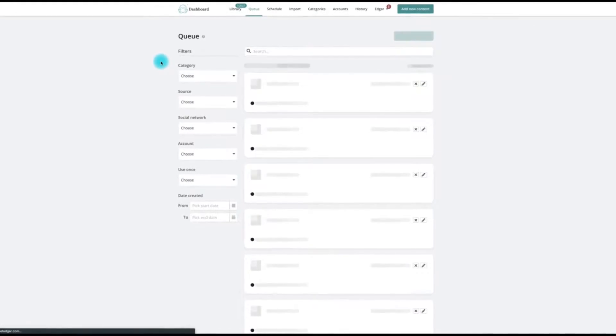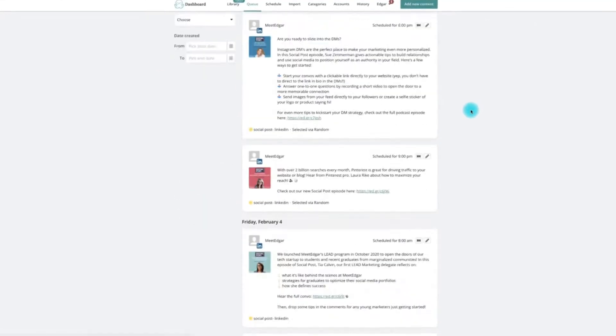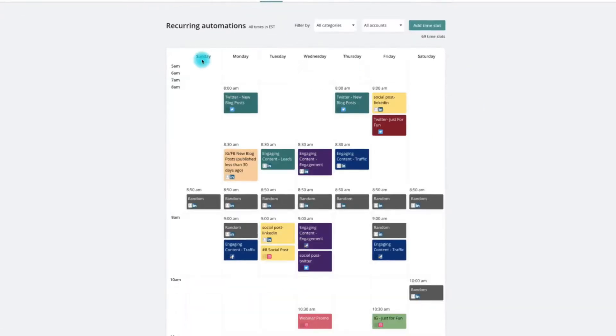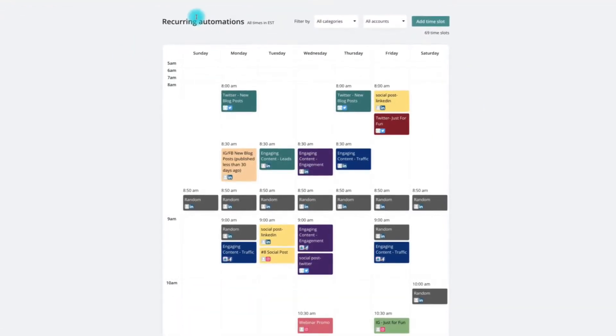Automating Facebook posts and scheduling social media content frees up your time so you can now focus on engaging with your growing community.